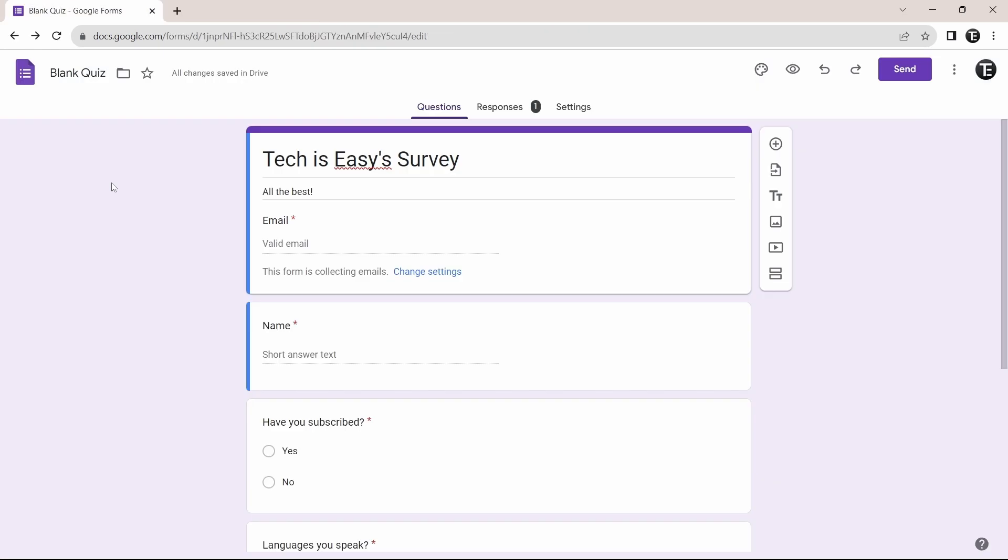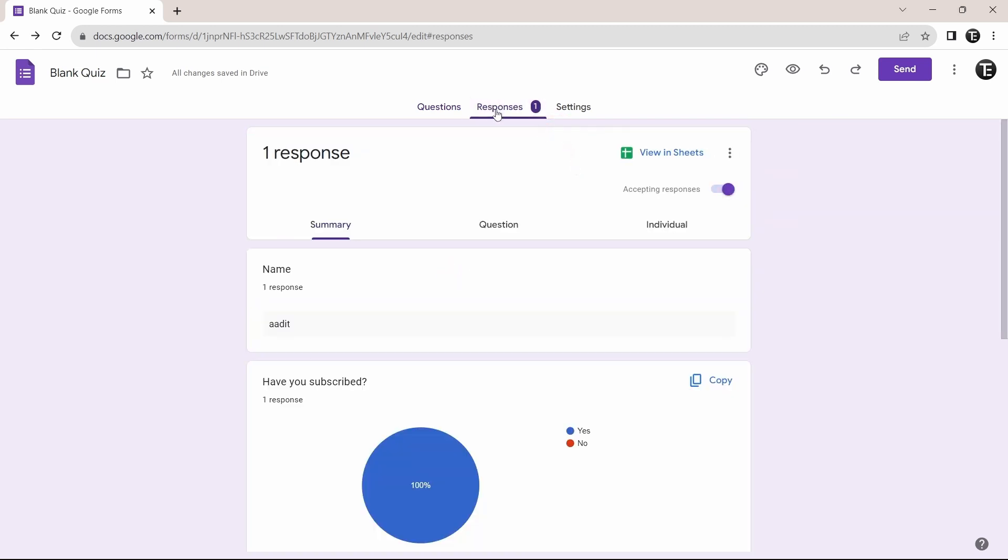The second trick is to get email notifications for responses. So I'll show you how to do this. First, just go to the responses page again that's here. After that, you have to click on the three dots that are here.